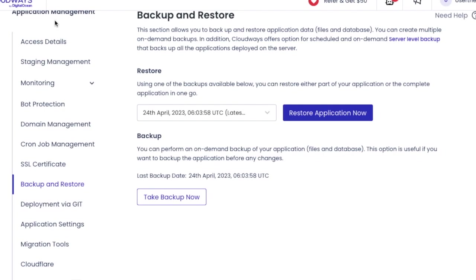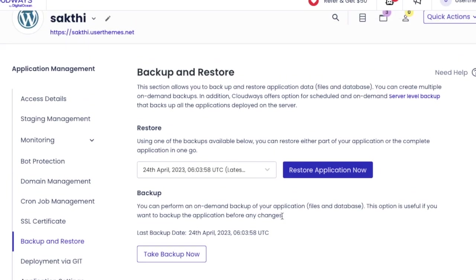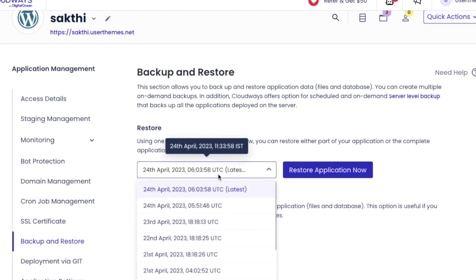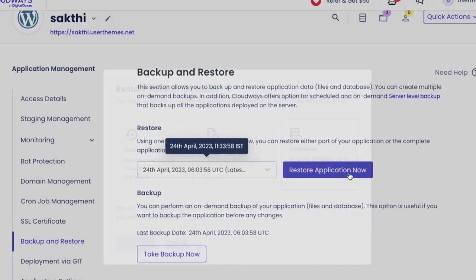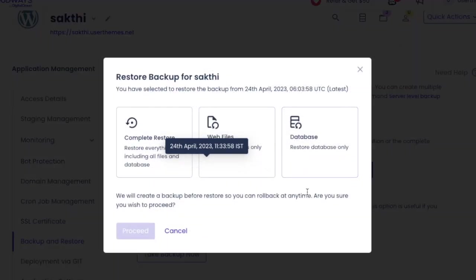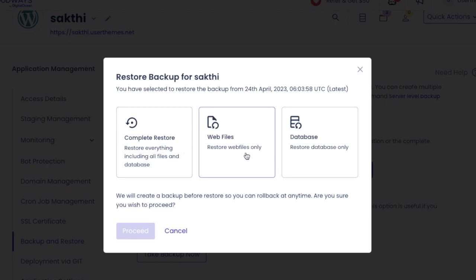Now the Cloudways will give you three backup options like this. Complete backup, webfiles and database. You may pick your preferred option for the file backup. Here I am selecting the complete backup option which might take some time to complete.